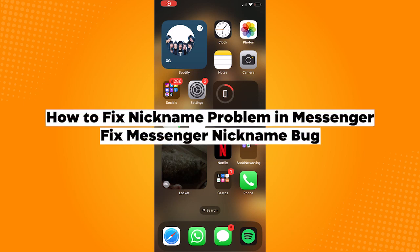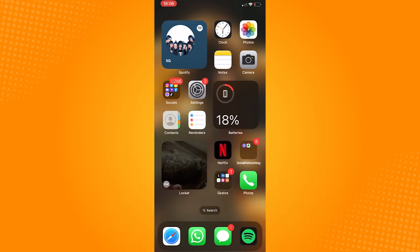How to fix nickname problem in messenger. The first thing that we need to do is to make sure that your app is updated.